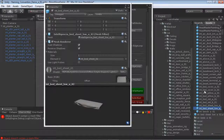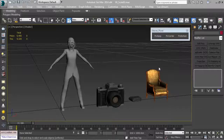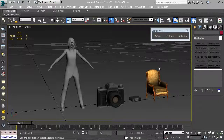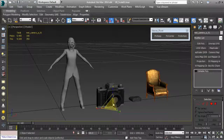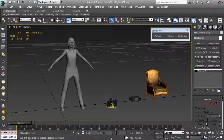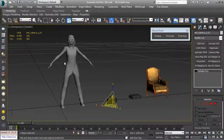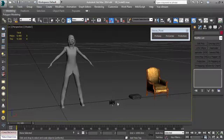Our next video is going to talk about the importance of establishing scale standards for your assets and what that means in association with texel density - specifically, figuring out the correct texture resolution before you start texturing. For instance, if I have this camera I've modeled and textured, and I based my texel density on the scale I currently have, when I get that object in the game at the correct size relative to the character, I may have way too much resolution.